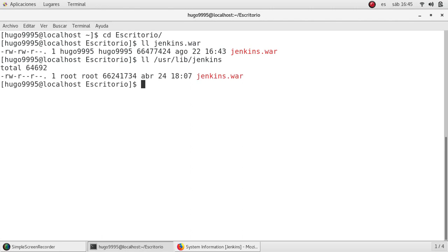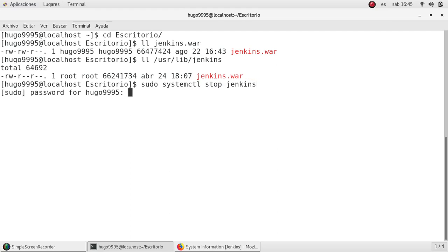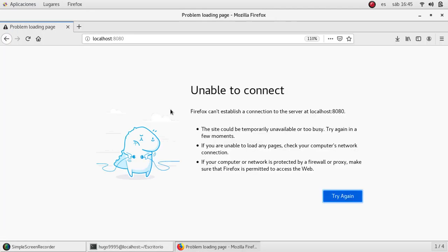Okay, as you can see this is the war file for Jenkins and the permissions are different, the owner and the group are different. So we need to make some changes. The first thing we need to stop the service: systemctl stop jenkins. Okay, we are stopping the application. If we go back here, it's nothing now.